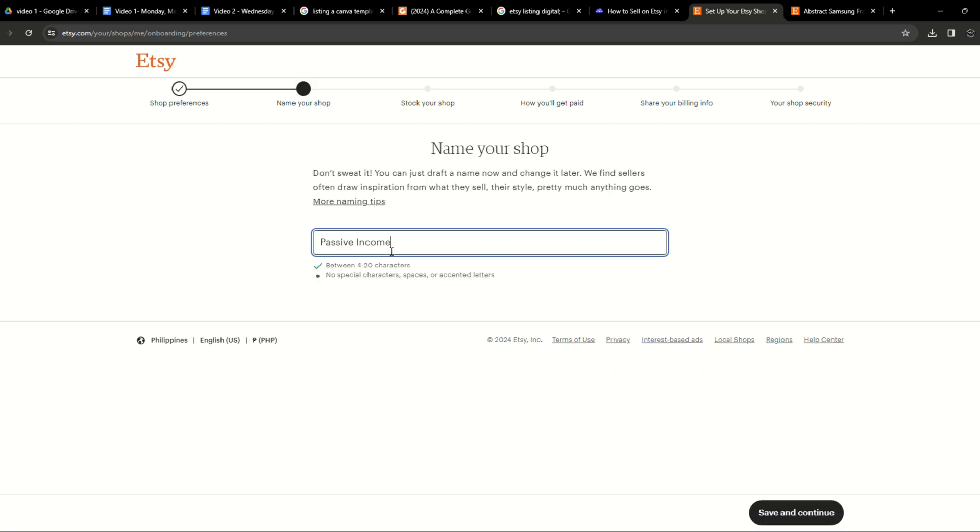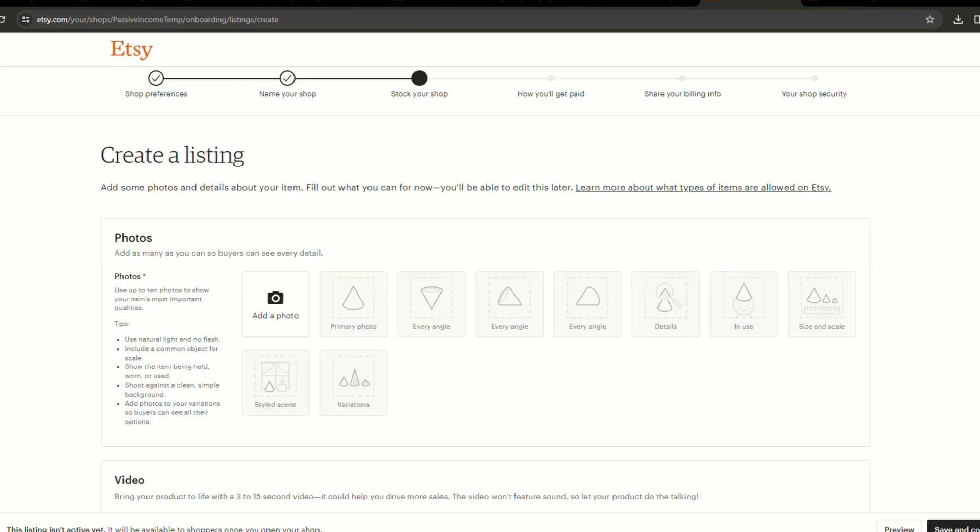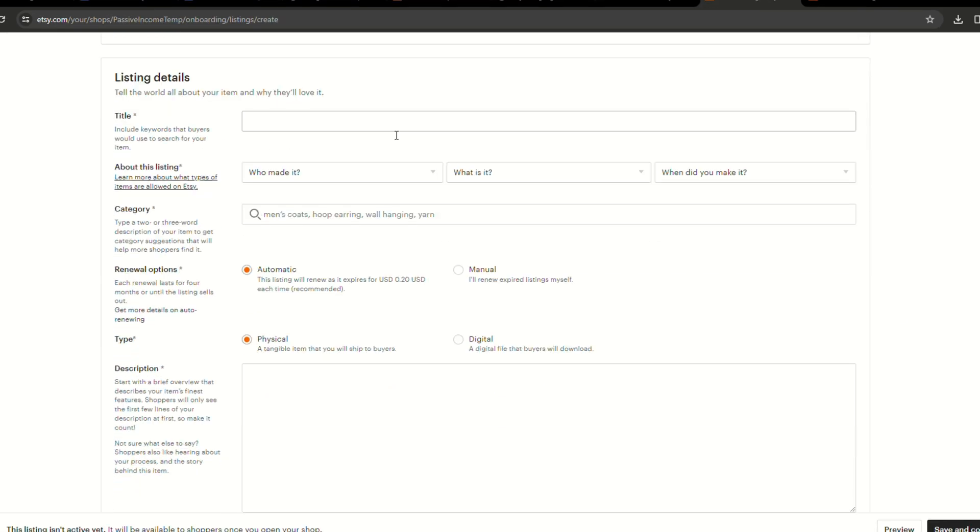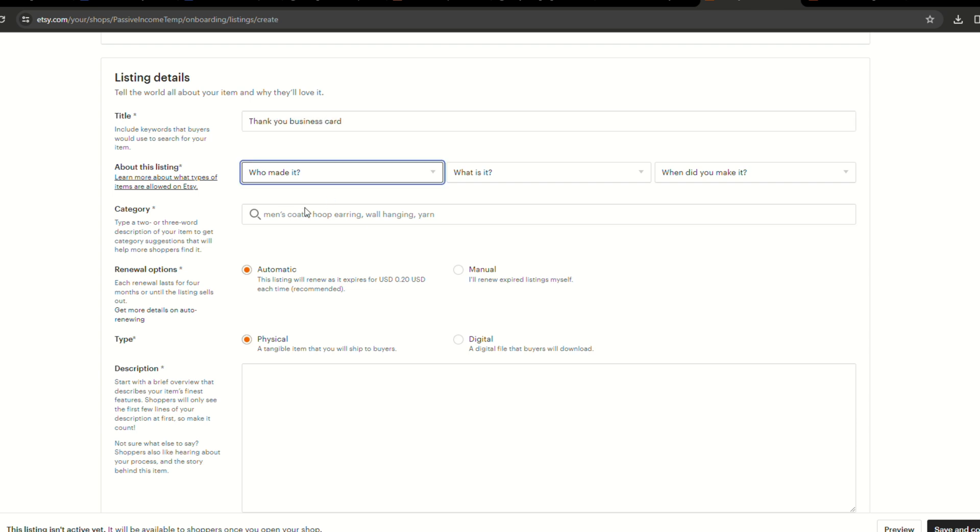To list it on Etsy pick digital as the product type before saving. Ensure that you have customized the file name. You can add additional details about your product too. When a customer makes a purchase they will automatically obtain access to the PDF download.